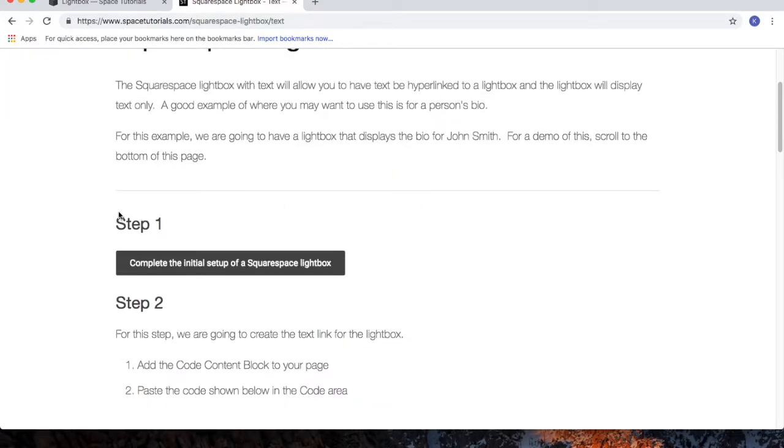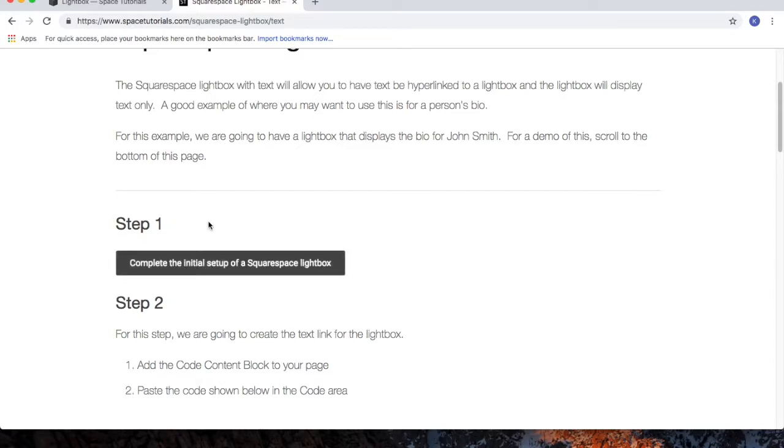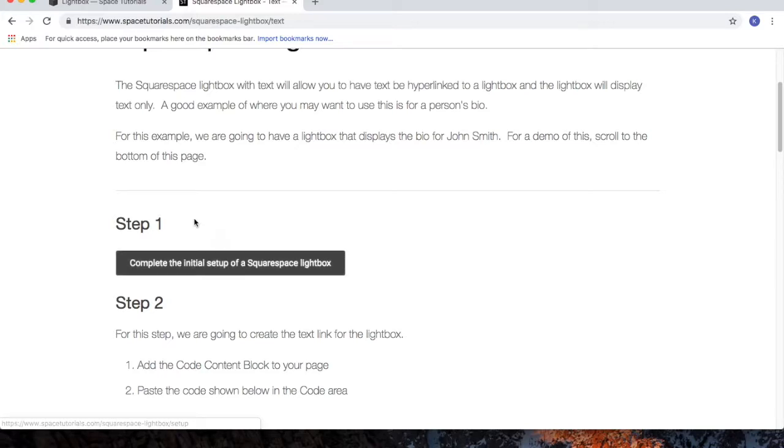I'm going to assume you've already completed step 1, the initial setup of a Squarespace Lightbox. If not, pause this video and complete the initial setup of a Squarespace Lightbox.